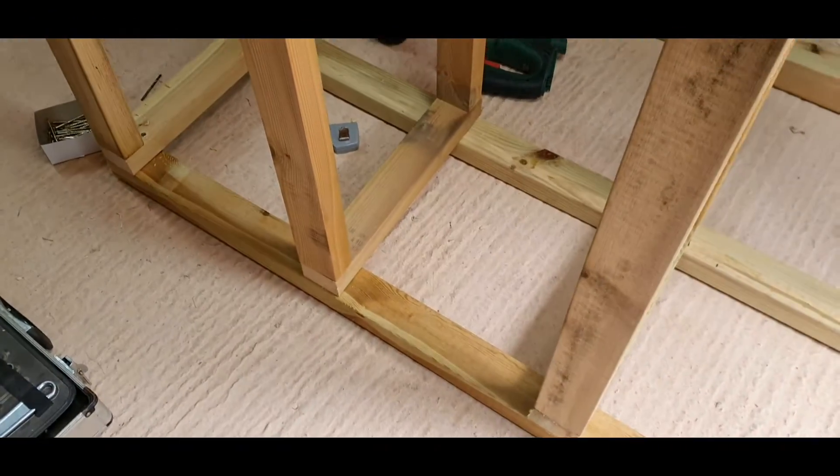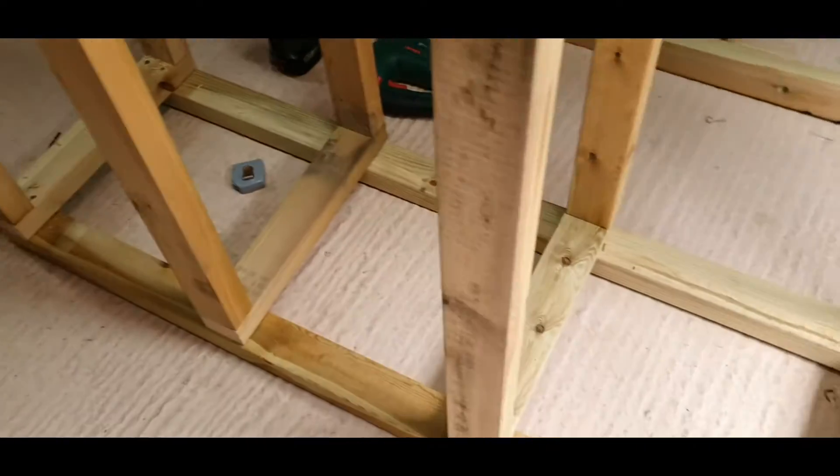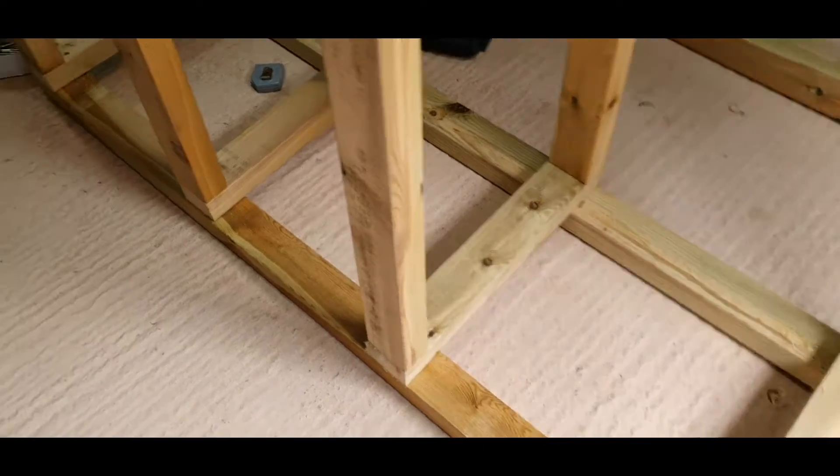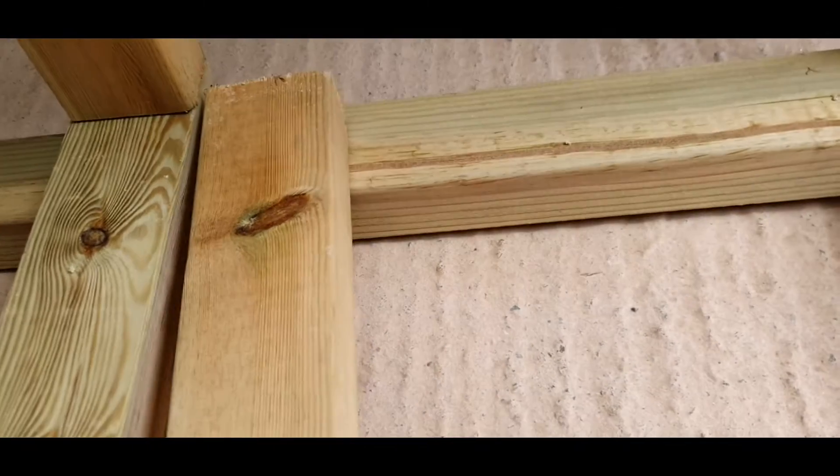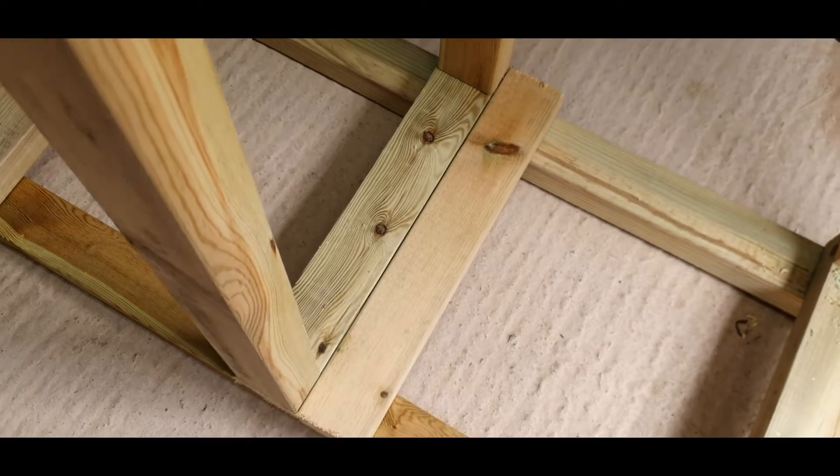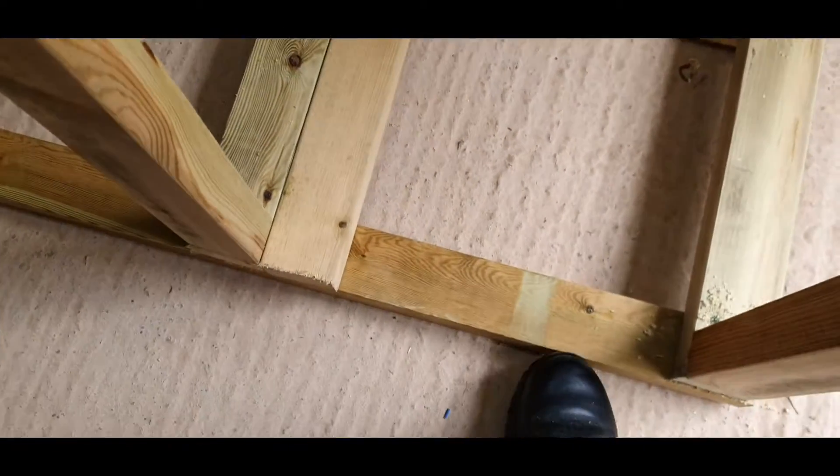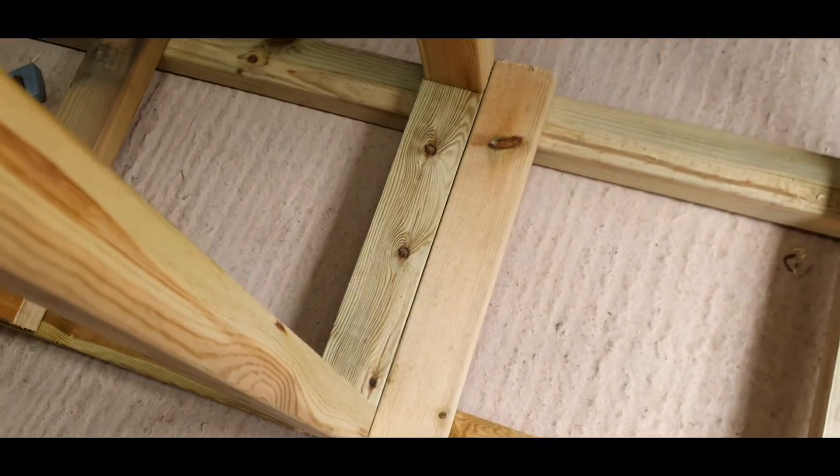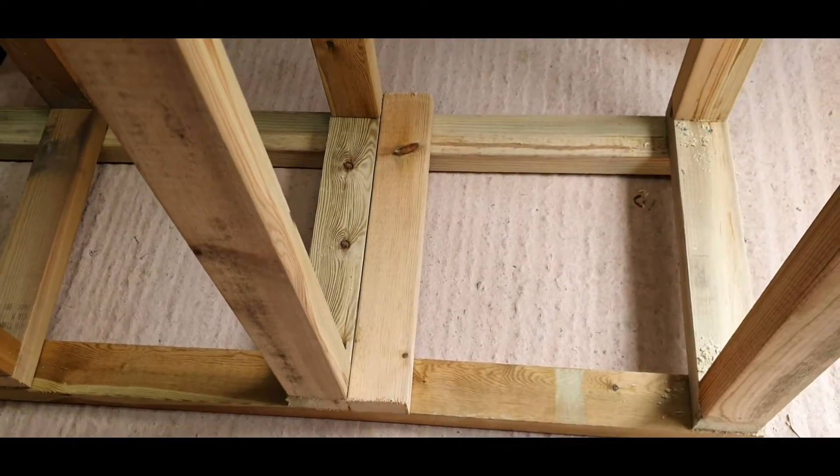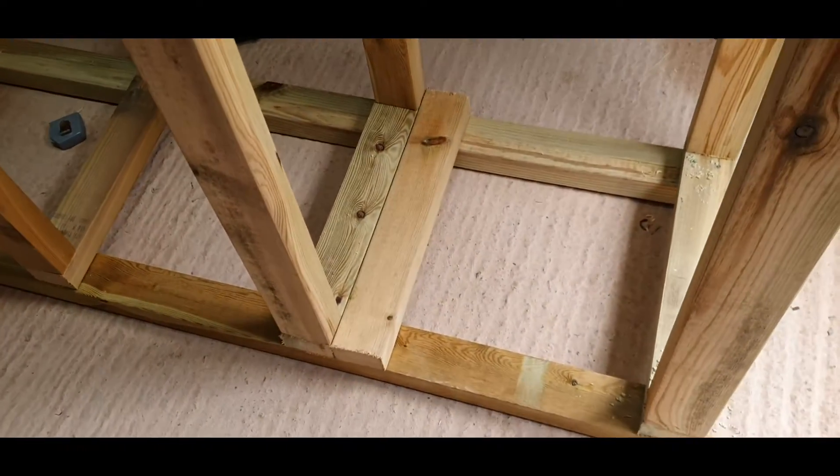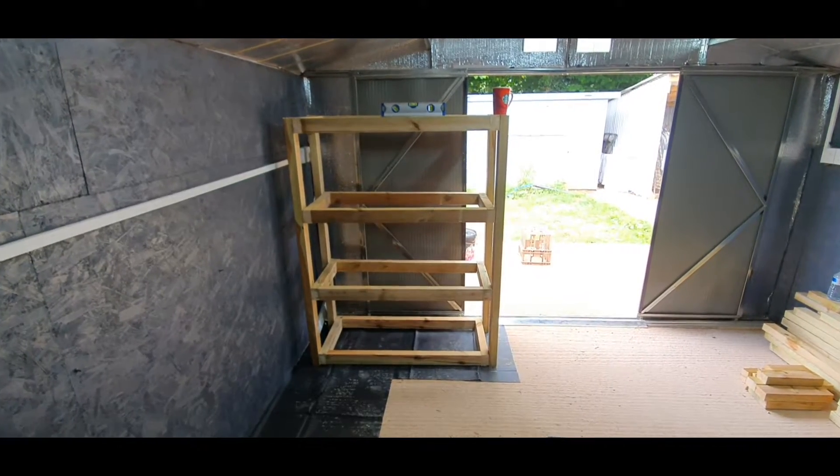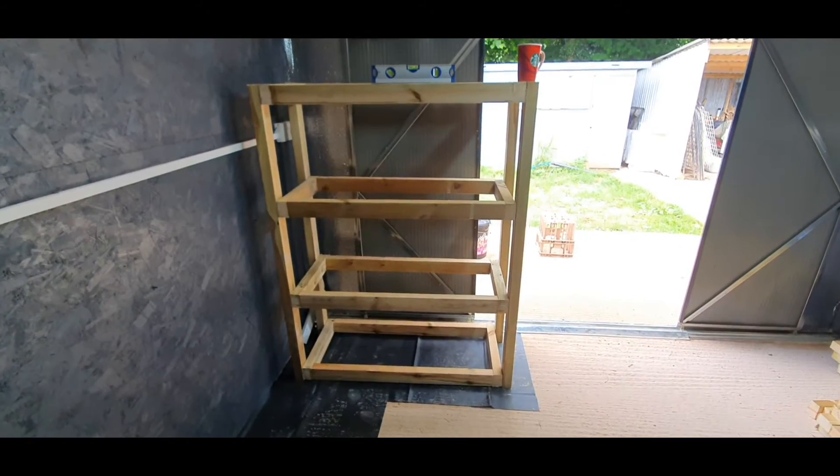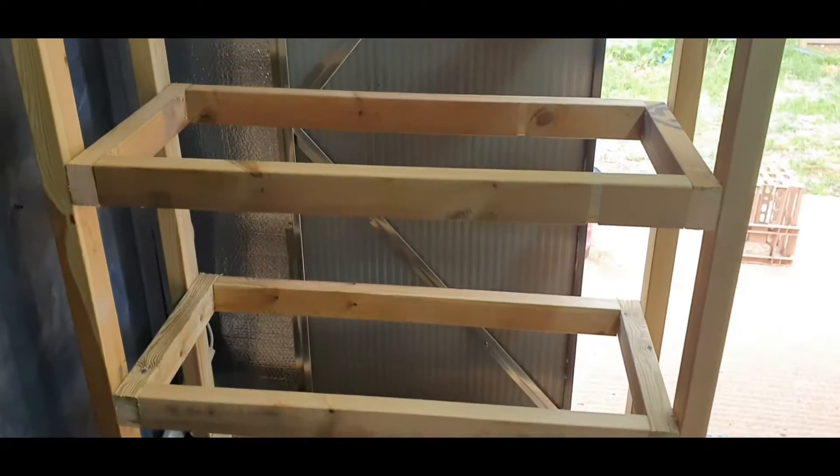Now attaching it directly to the uprights like that is the most basic way of doing it and it's probably the weakest way. However, I don't need this racking to be massively strong. The other way of doing it would be to get a piece of wood and put it underneath, then screw that piece of wood into the frame, the legs, and then sit the rectangles onto that piece of wood. That is a stronger way of doing it but I don't need to do it that way, and also it saves a bit of timber.